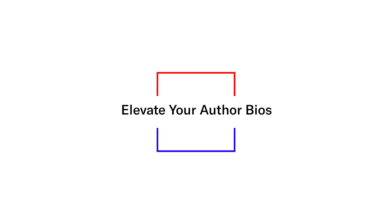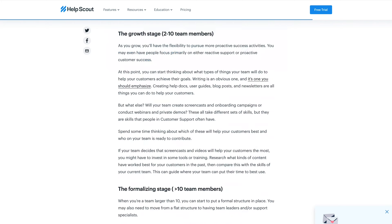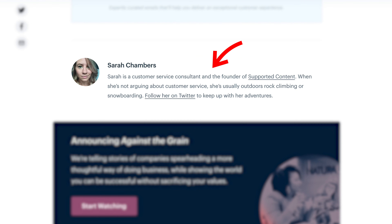Once you've implemented these elements, we also recommend thinking about how you want to incorporate author bios into your blog structure. It's really key to think through your strategy for how you want to incorporate and highlight who's contributing to your blog. We really like to recommend incorporating a small headshot at the top of the post with a short blurb about the author, and then potentially incorporating a longer bio at the bottom of the post once someone's read through and engaged with the content. But there are lots of different options for how you can best tackle this on your site.